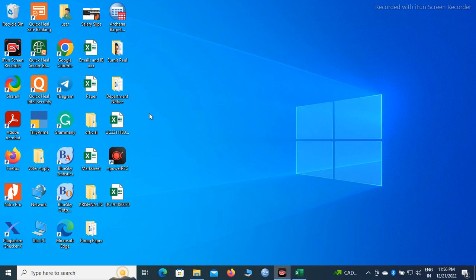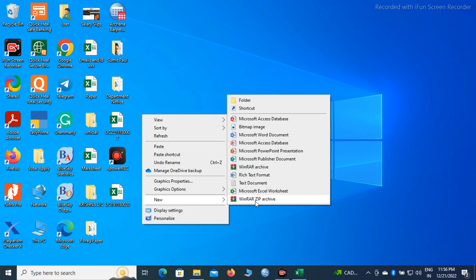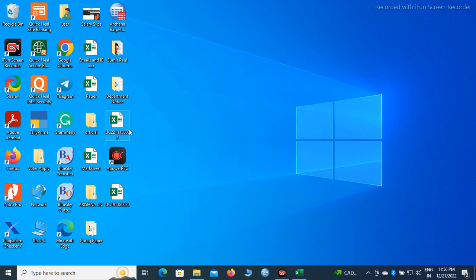First thing, we will have to do a right click, then go to new, then select a workbook. You can click here to create a new Microsoft Excel worksheet or workbook.